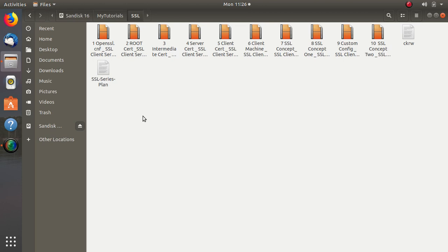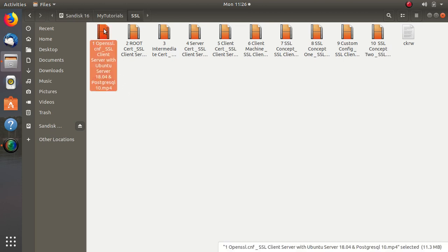The first video will show you an important step: you need to configure your OpenSSL file to create the root certificate. This is the basic first step that you need to do.